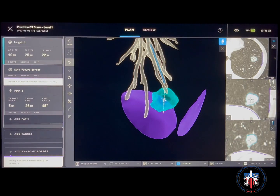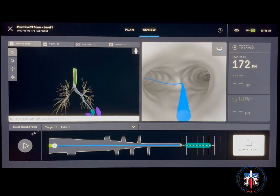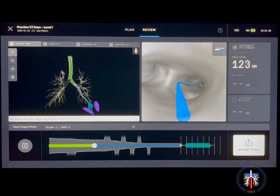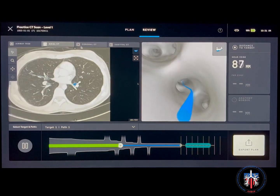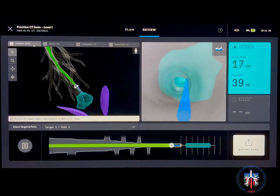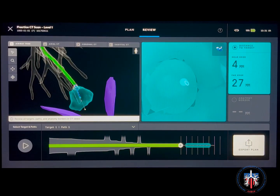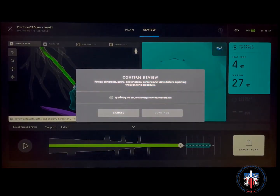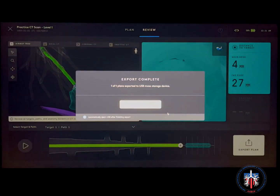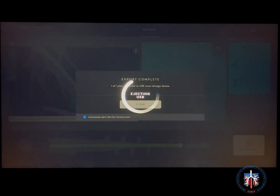Next, click review to review your path. Click play to review the virtual path on the 3D airway tree as well as in each of the axial, coronal, and sagittal views. At this point you can create additional paths, or if satisfied, you can click export plan to export the plan to a USB flash drive that can then be inserted into the ION controller to allow the plan pathway to be used during the case.